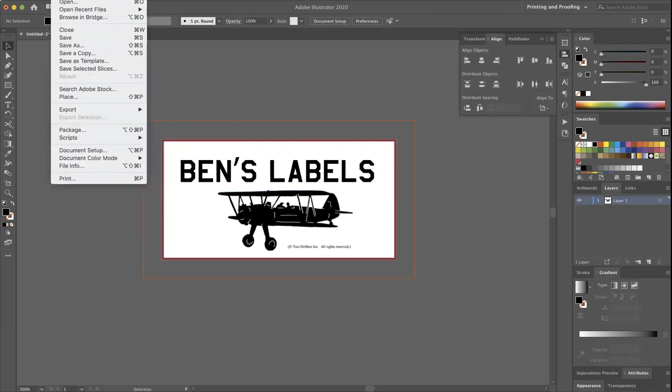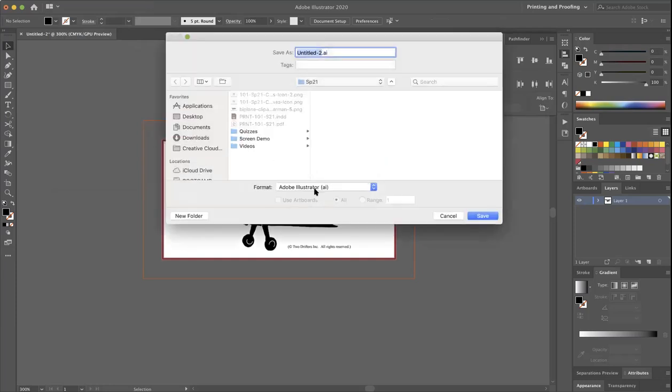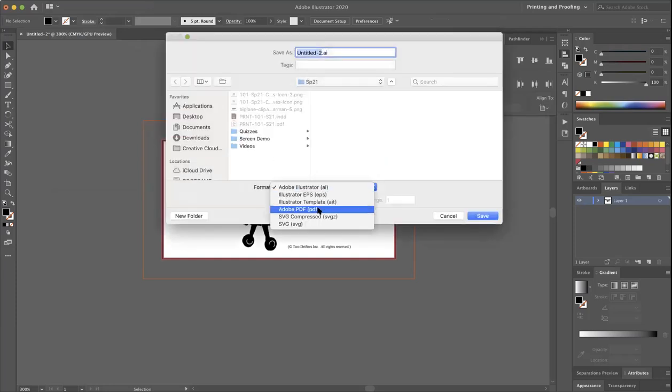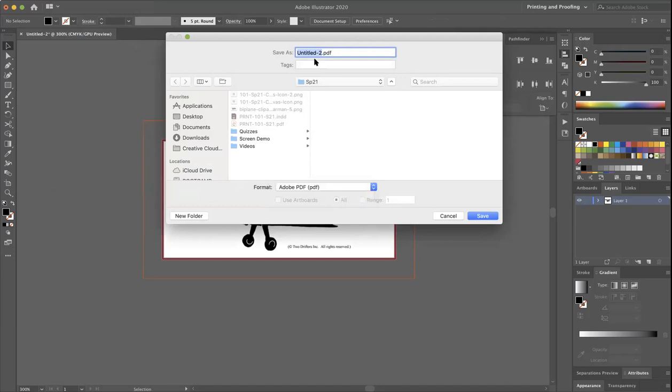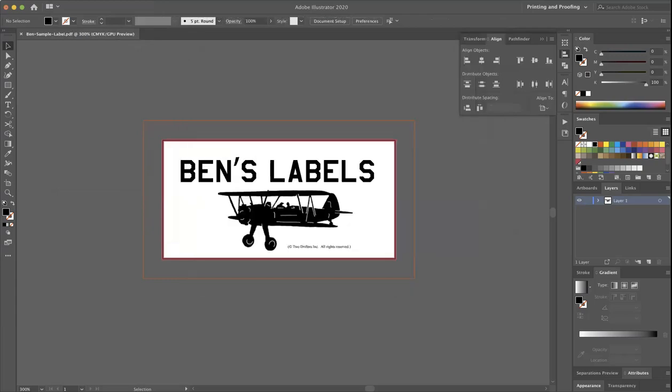This can be saved, file save as, a PDF because Illustrator is so native to PDF creation that it can do this. And sample label dot PDF. Save.